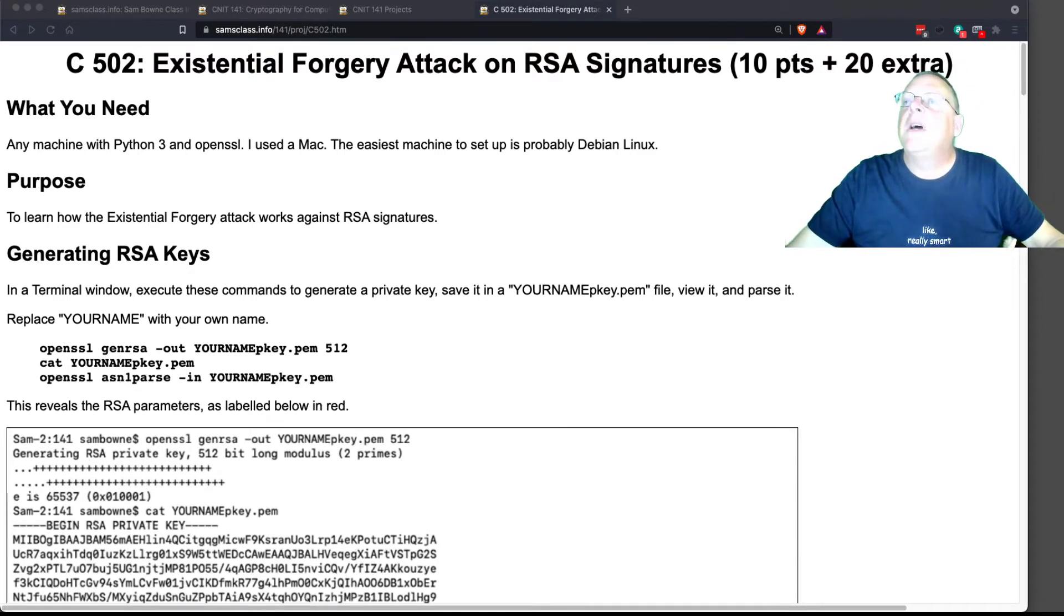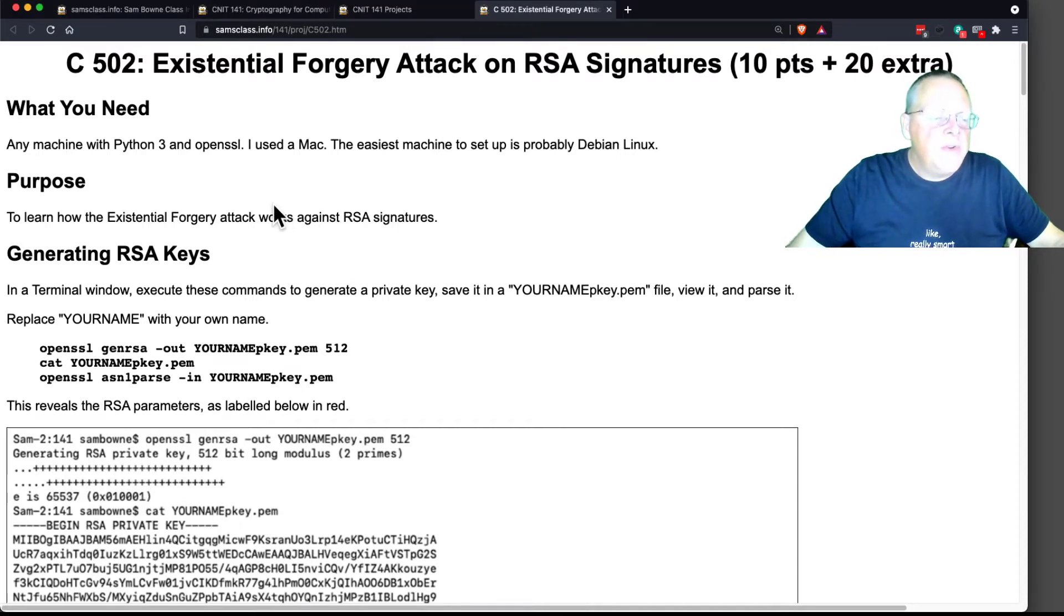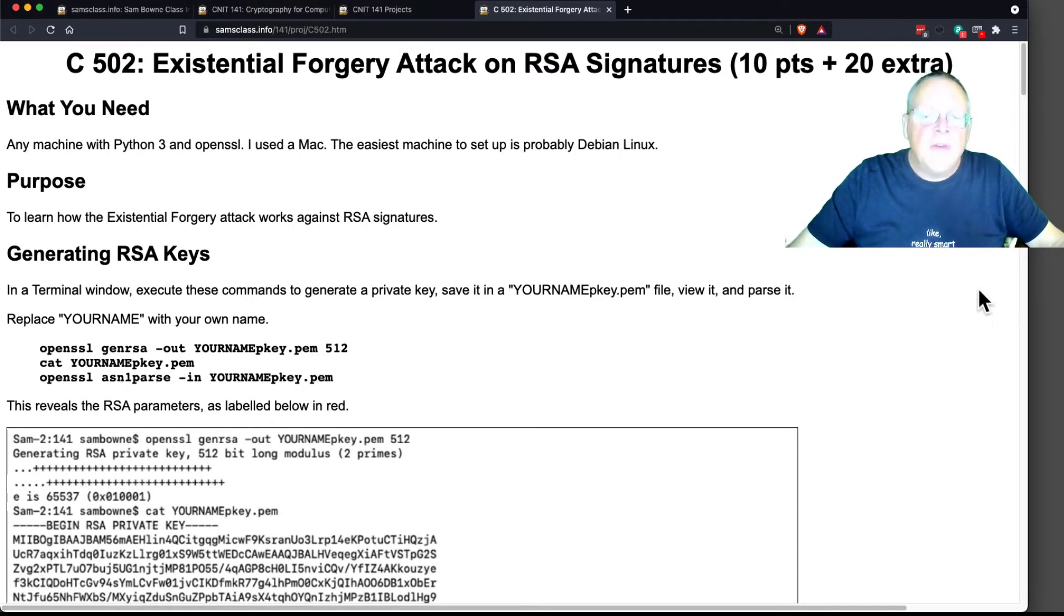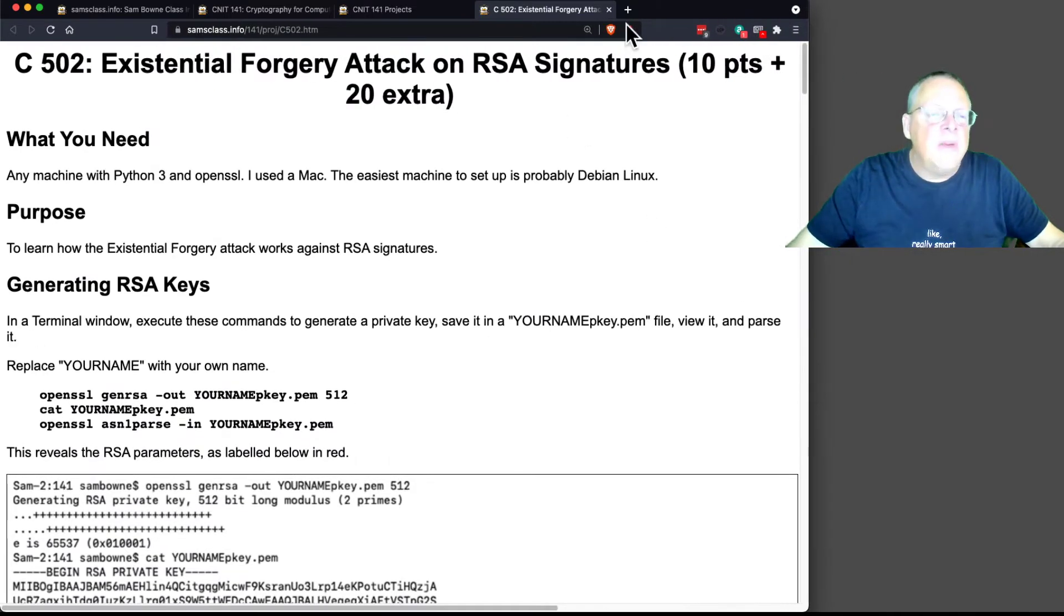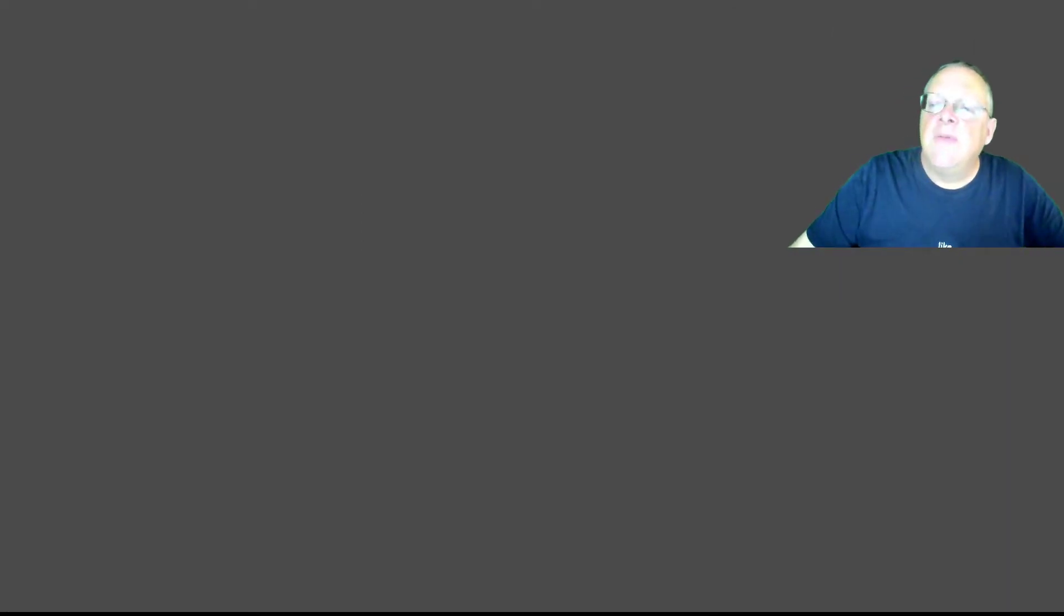All right, so let's do some of this. I'm going to shove the instructions to the side and bring up the command prompt and do it. We'll see how it goes. Let me find my shell.